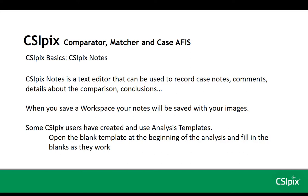When you save a workspace, your notes will be saved with your images. Some CSI Pix users have created and used analysis templates, so they open a blank template at the beginning of an analysis and fill in the blanks as they work.